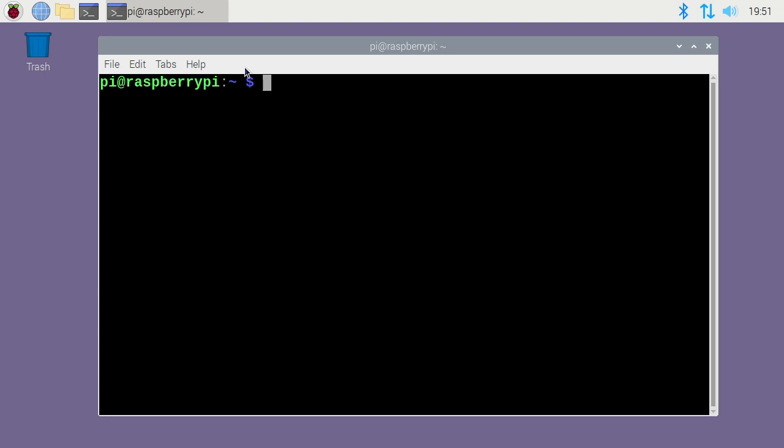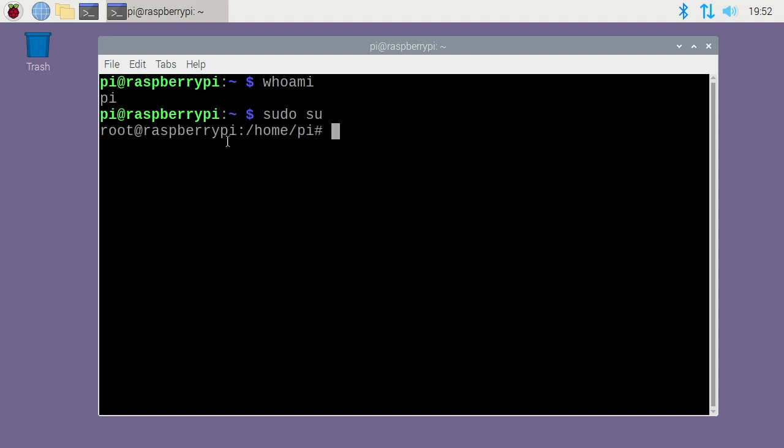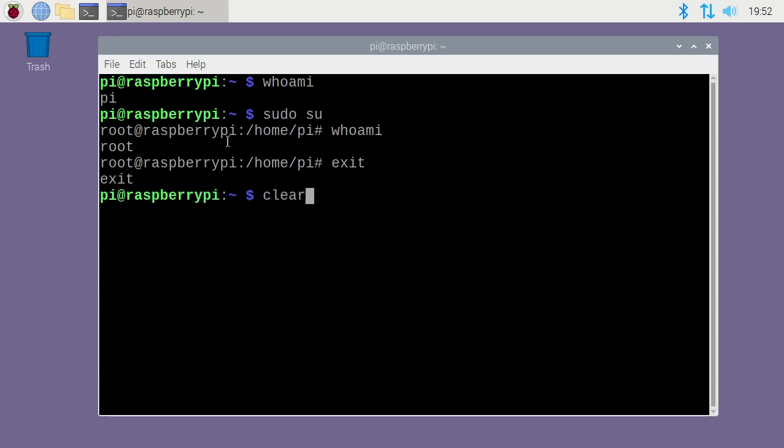If you want to find out who you're logged in as and the host name, it's usually in your prompt. You see it says pi at raspberry pi. You can also type who am I, and that will tell you who you're logged in as. If I type sudo su, you see here it says root at raspberry pi because I'm root now. So I'll say who am I, it also says root. I'll exit that and clear my screen.